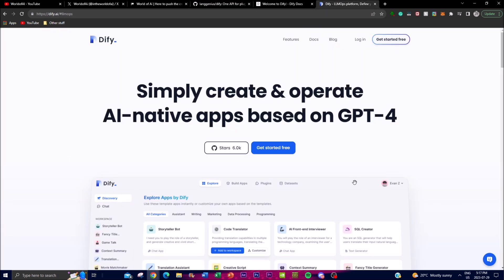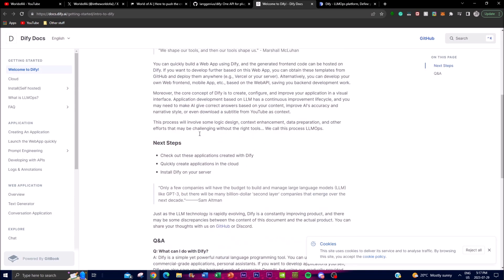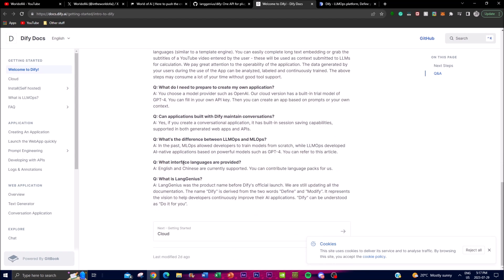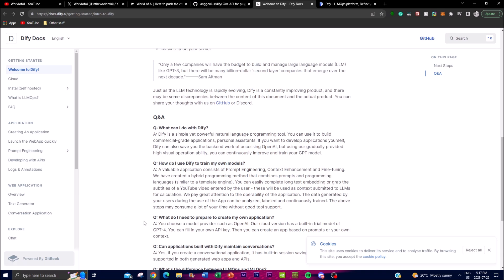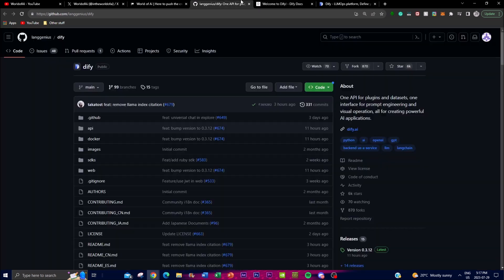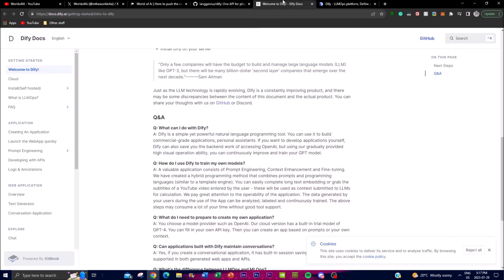There's also a documentation page where you can get a better understanding and find answers about what you can do with Dify — covering prompt engineering, text generation, and uploading your own data. For more context, check out the docs accessible from the Dify GitHub repo, with all links provided in the description below.